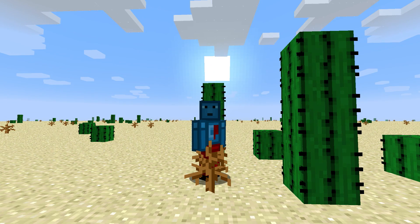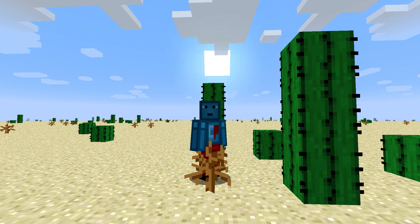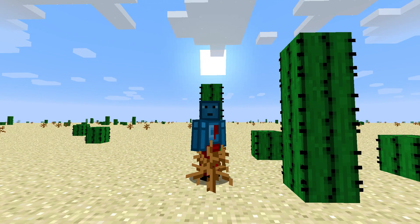What's up guys, it's me again CrushedPixel, and today I have for you a quick little tutorial on how to create custom player skulls in Minecraft 1.8.4.